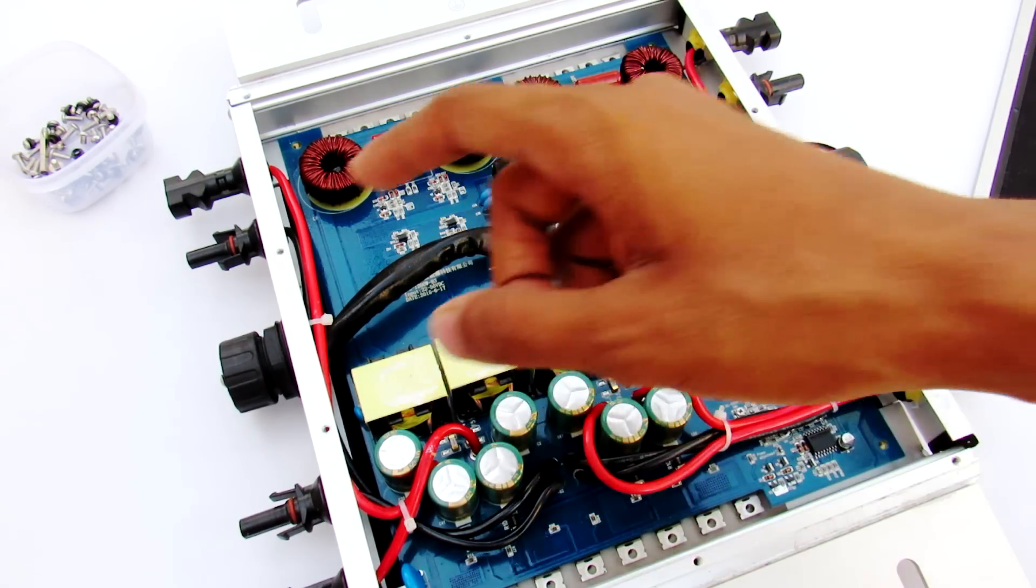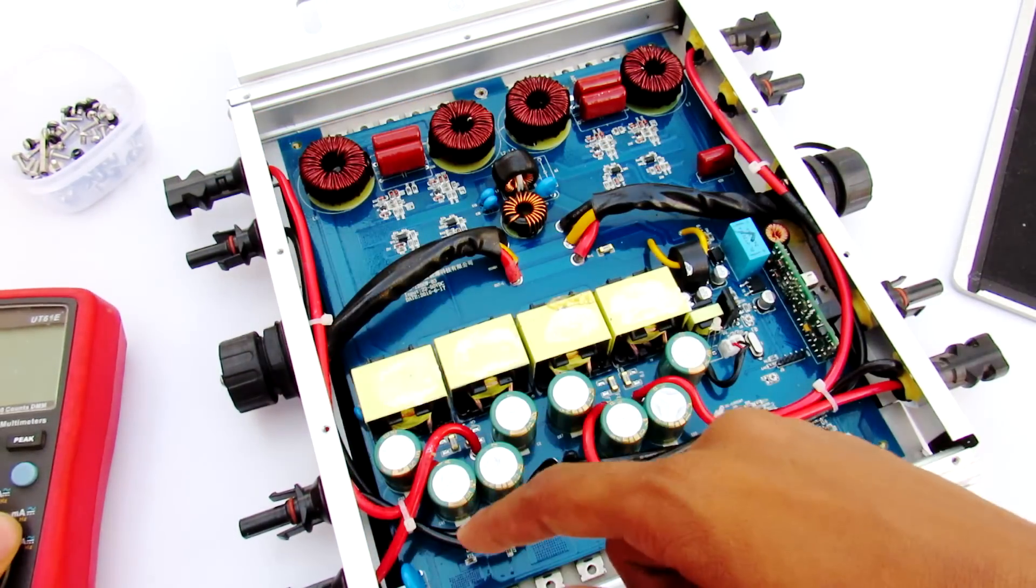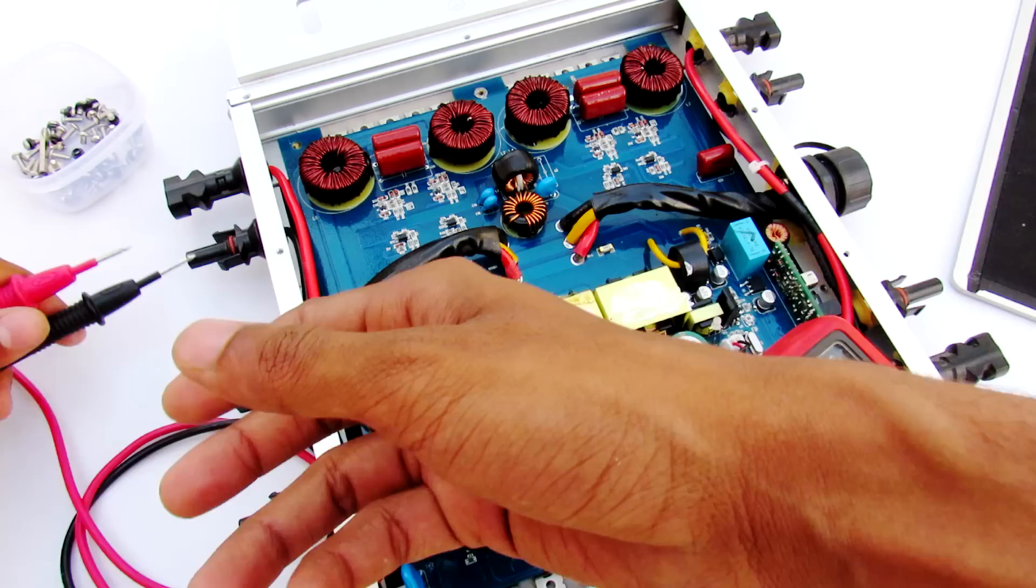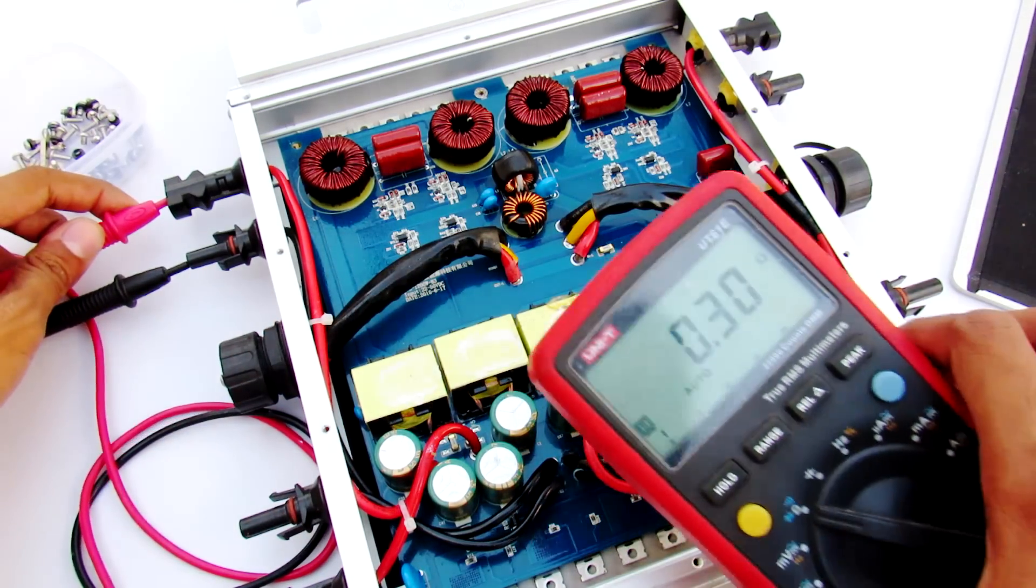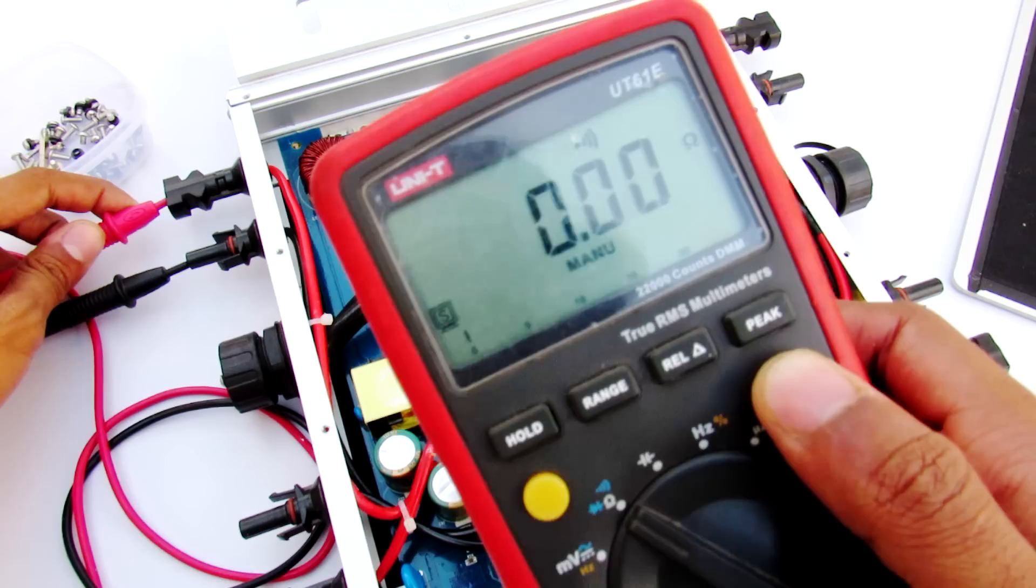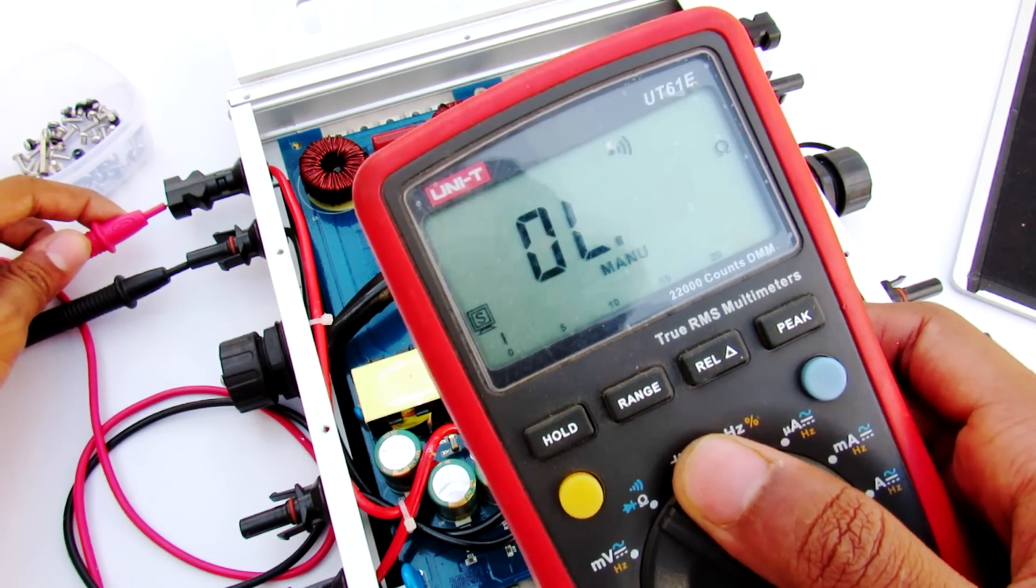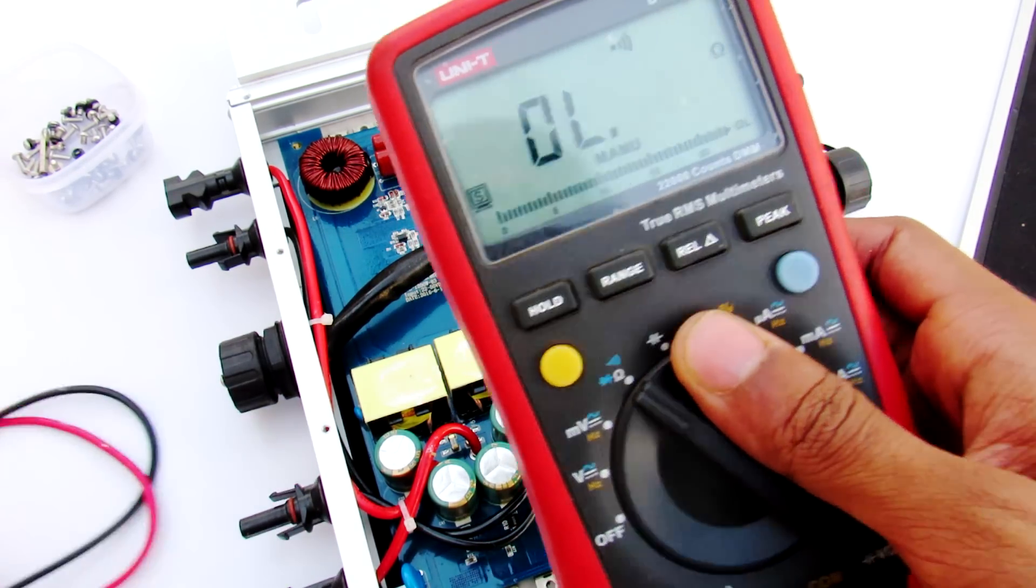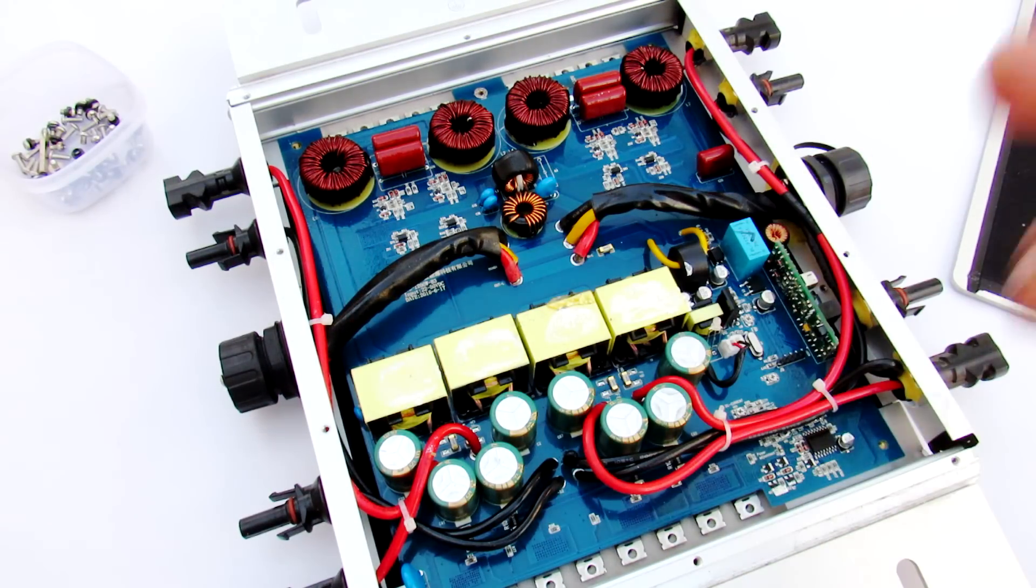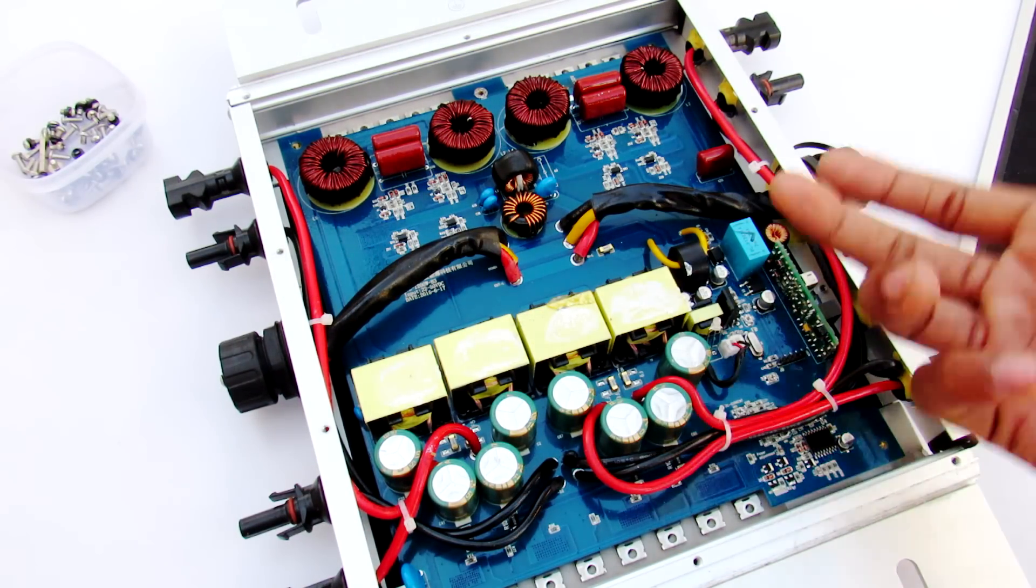The problem is that all of the DC input ports are shorted. Let me show you that. As you can see we are getting very low resistance, and this is the same for all ports. All of the MC4 connectors are shorted. I don't know how it happened.